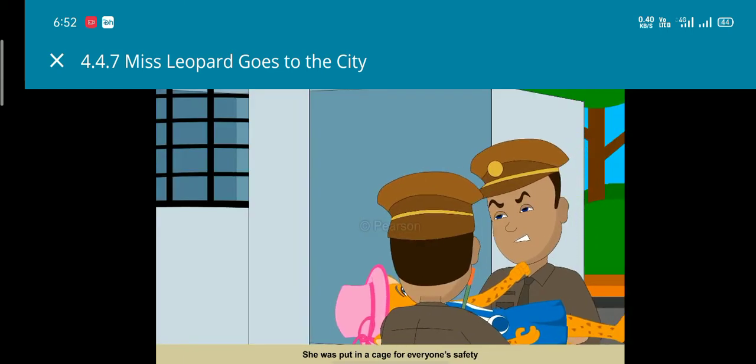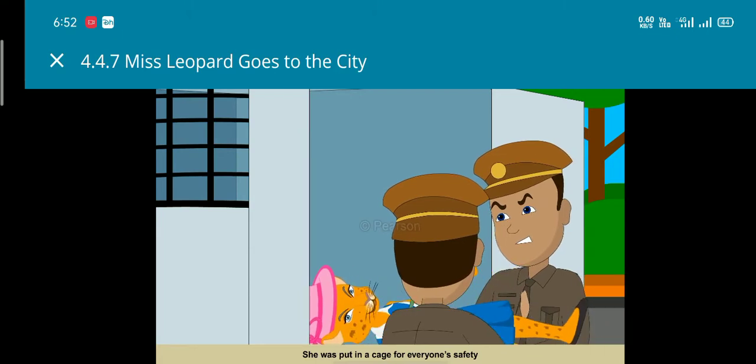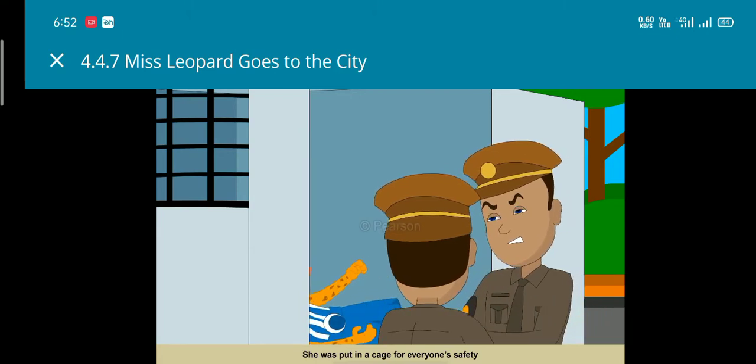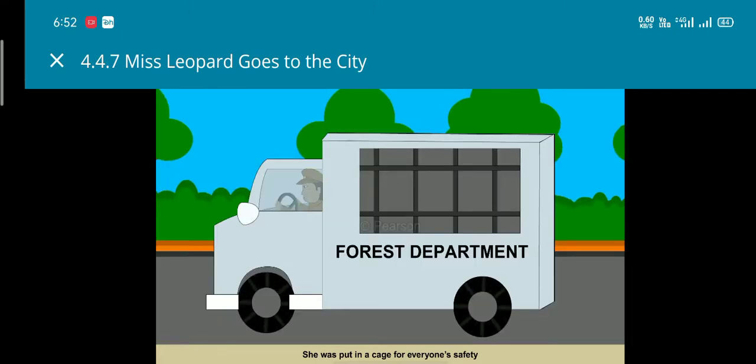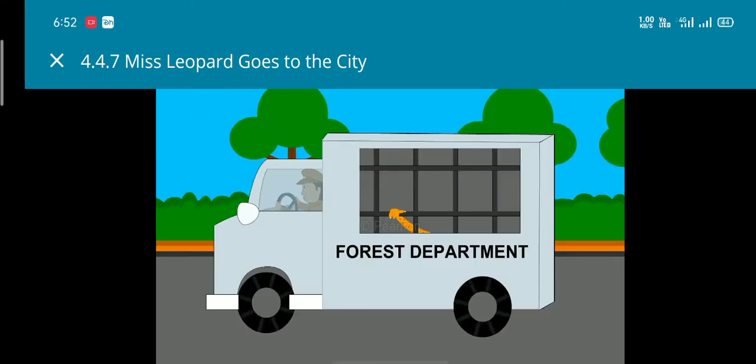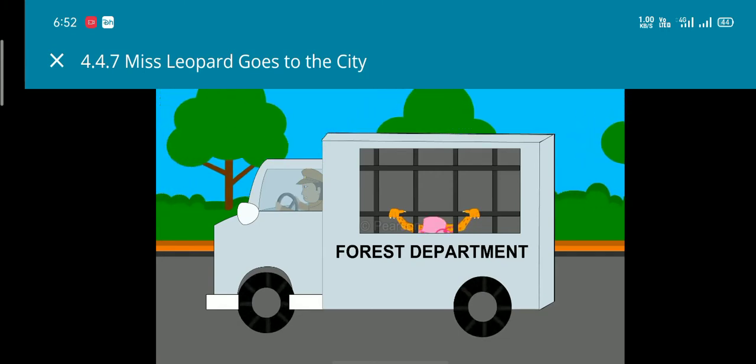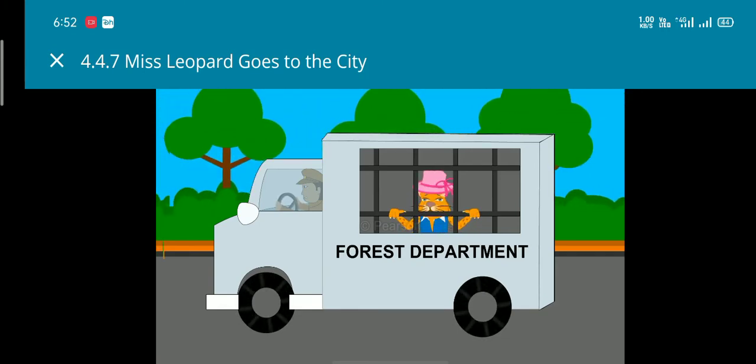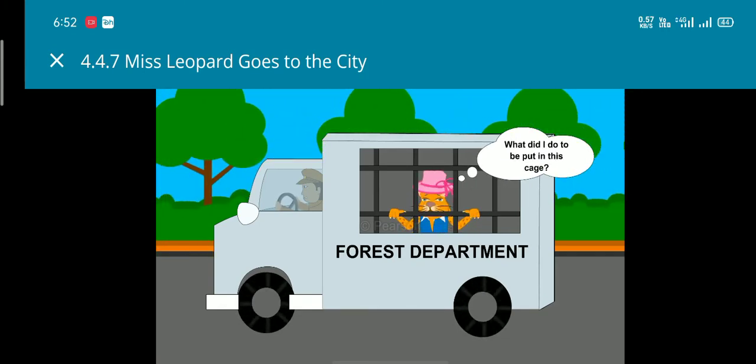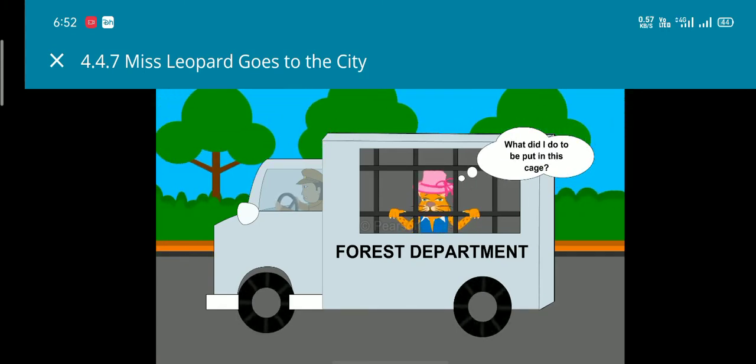She was picked up and put in a cage to save the people. When Miss Leopard woke up she could not understand why she was in the cage.